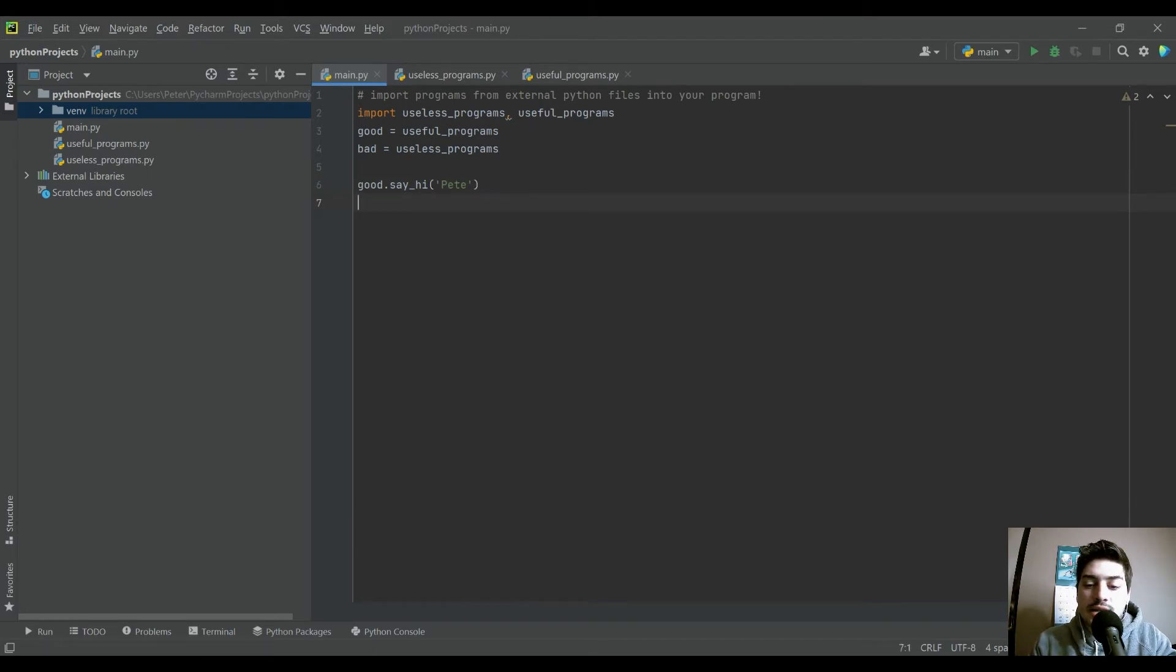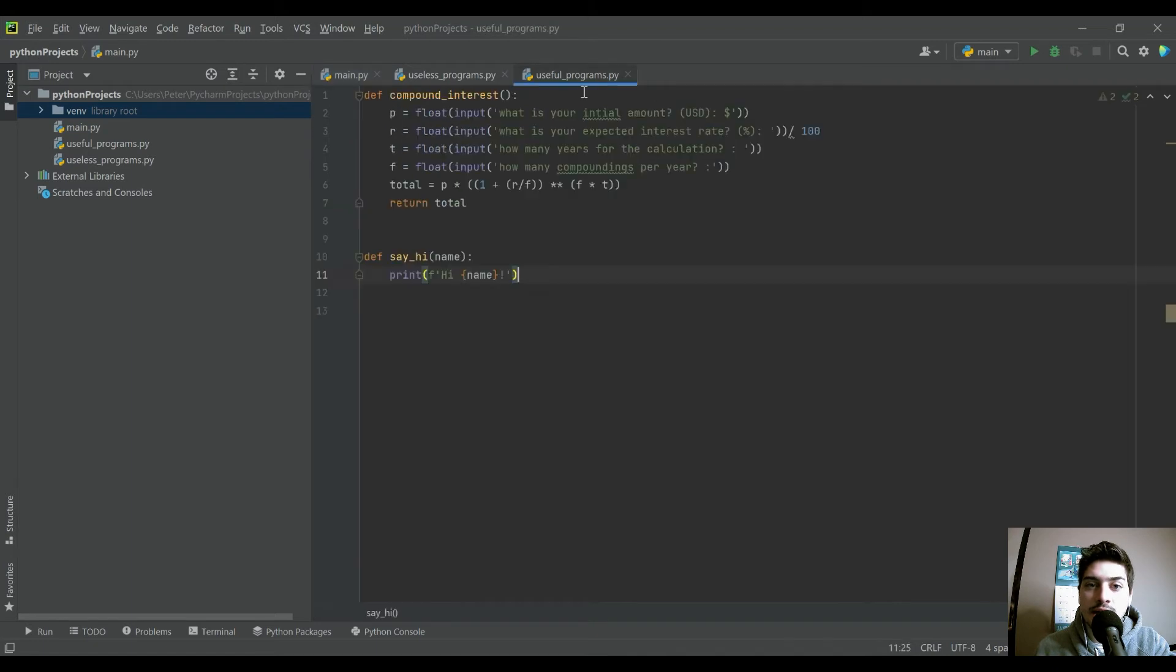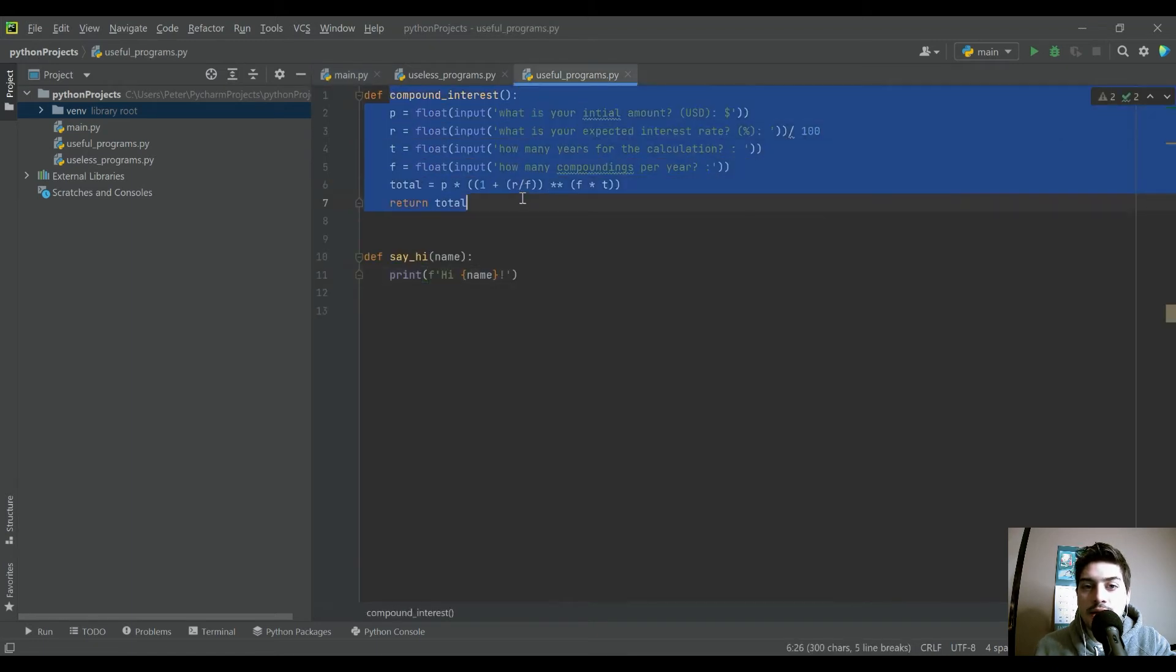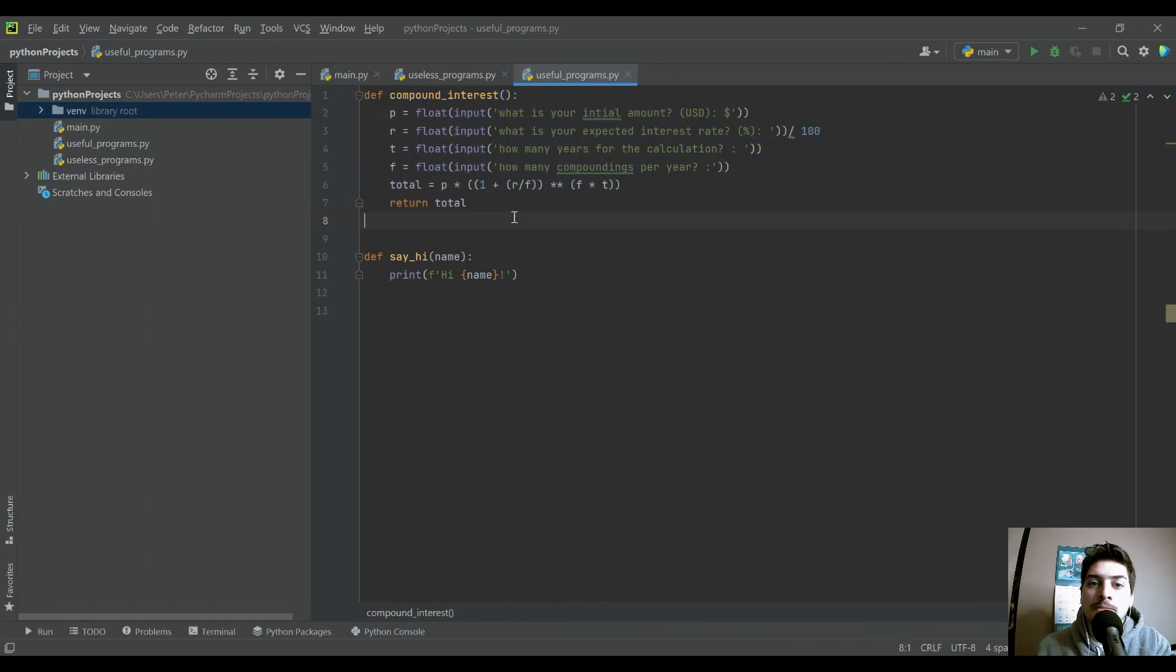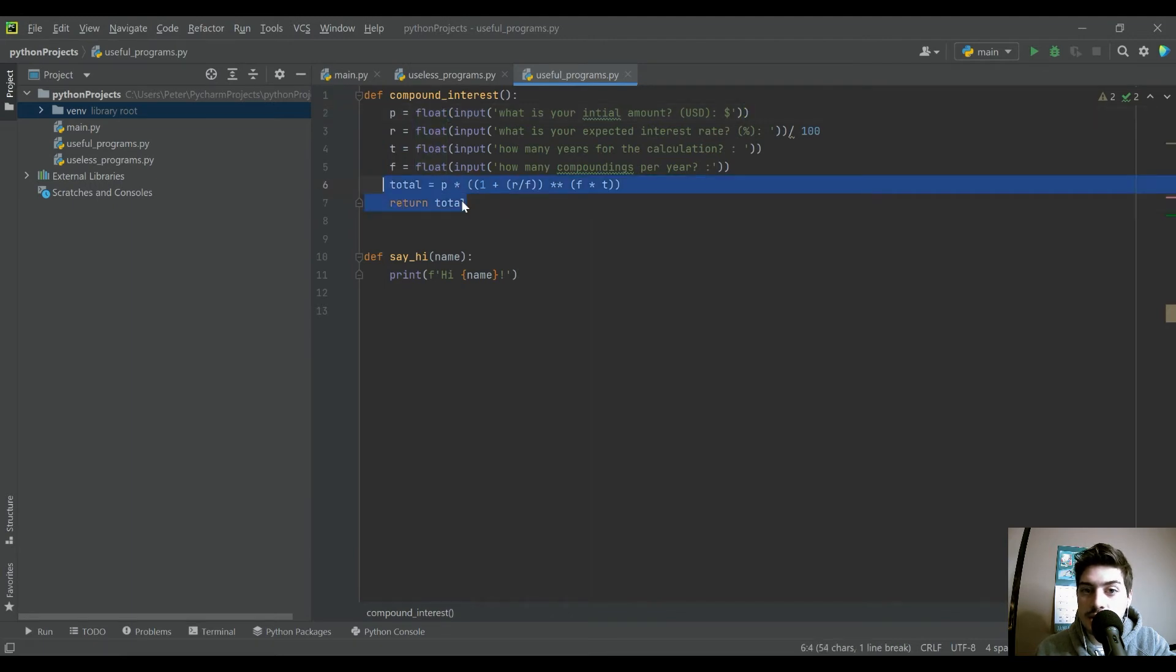So the next thing I want to do is the compound interest function, which actually has inputs and outputs in it. So you can see all you need to do to run the compound interest calculation is just call it because all the variables are gathered as inputs inside of this function. And it's just going to give you back a total.